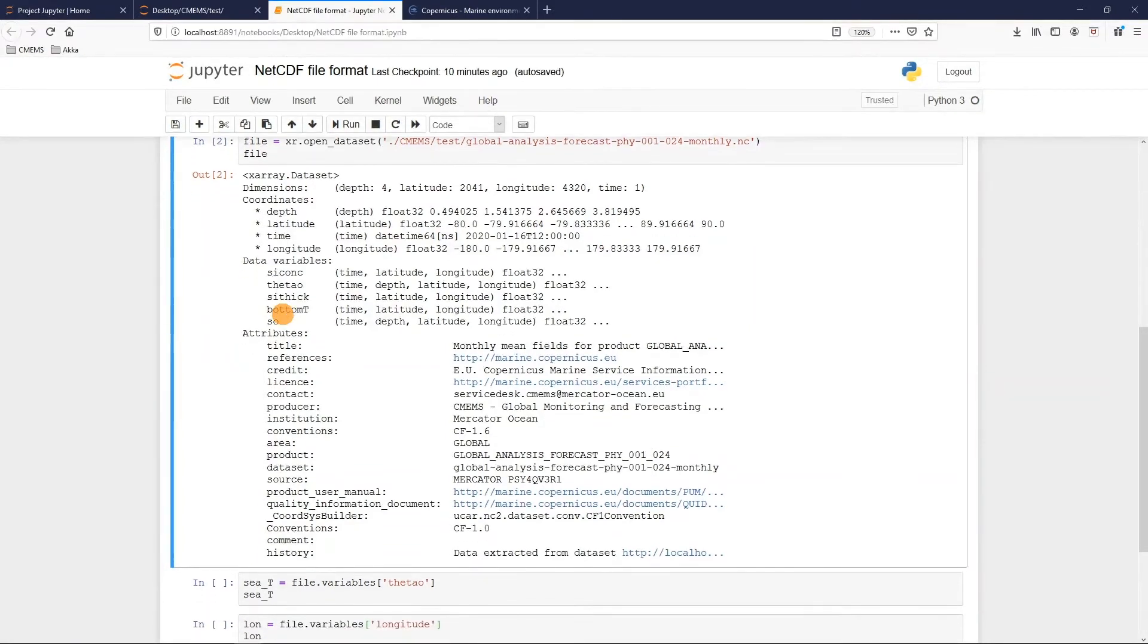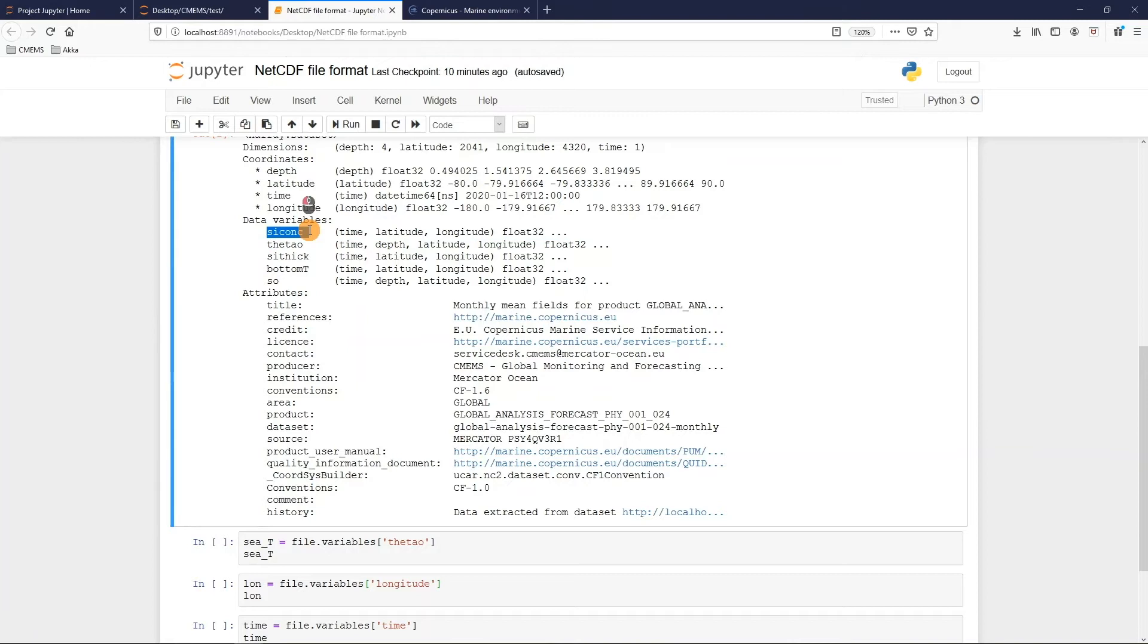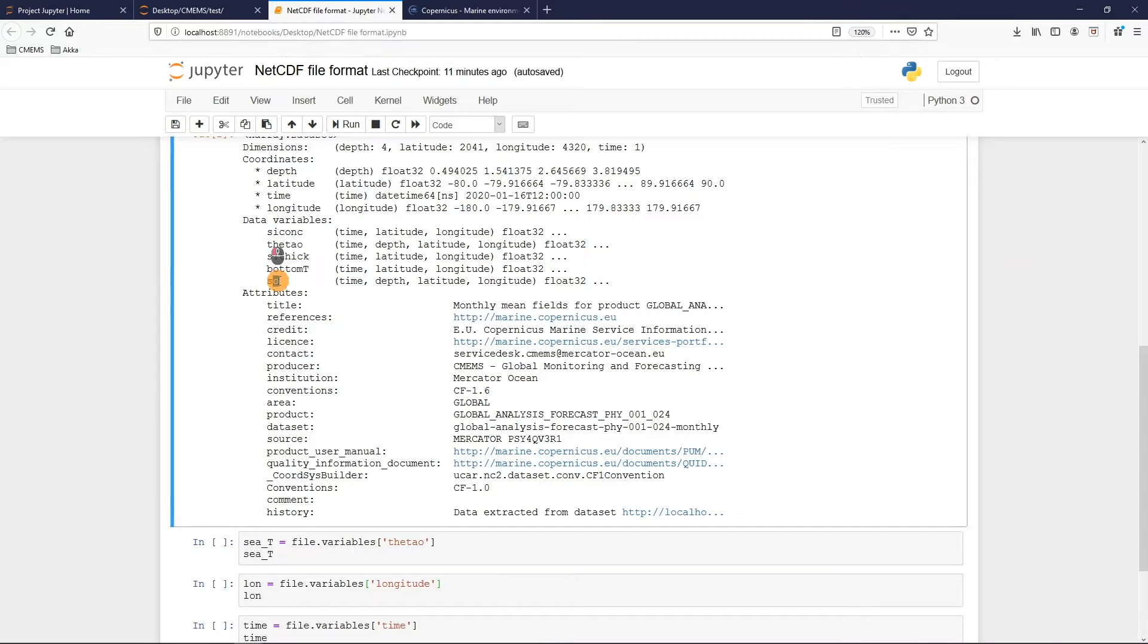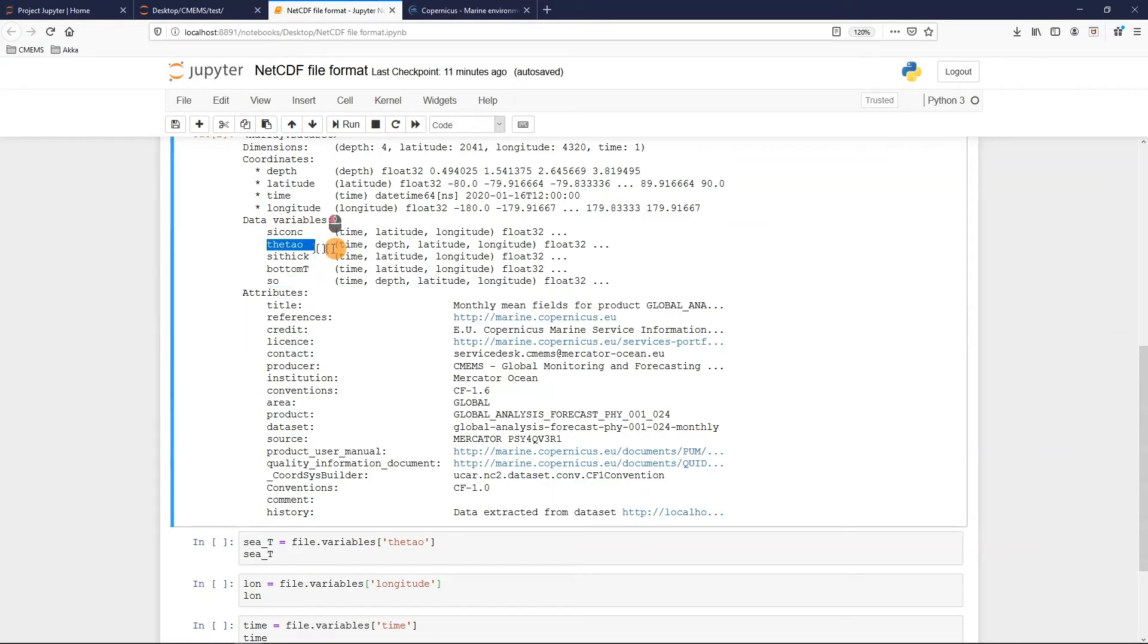The next element is the data variables which each has its own dimension. For example in this dataset we have the sea ice concentration, the sea temperature, the sea ice thickness, the bottom temperature, and the salinity. We can also notice the dependency or not on the depth. For example just the salinity and the theta variables of the sea temperature have this dependency on the depth dimension.